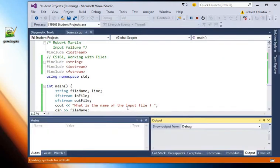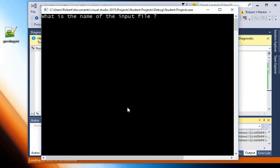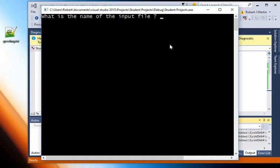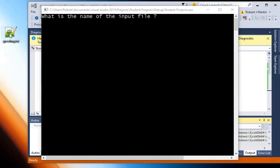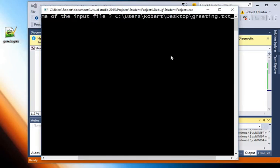So I'm just going to click the green triangle right there to run my program and it's going to prompt me for the file name. If I want to I can type in the file name right there, but Windows makes it a lot easier to open up a text file. All I have to do is grab the text file that I'm interested in opening and drag and drop it onto the console window right there.